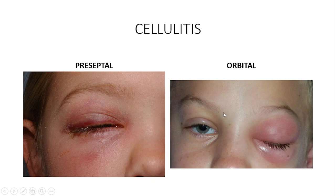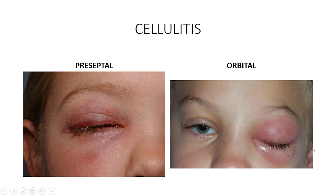Establishing this difference is vital because it determines the type of antibiotic, the route of administration, and whether the patient needs admission. In orbital cellulitis, the more serious condition, you must admit the patient and start intravenous antibiotics covering gram-positive microorganisms, gram-negative microorganisms, and anaerobes.